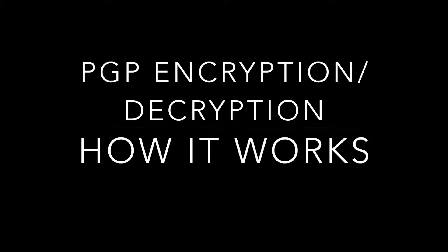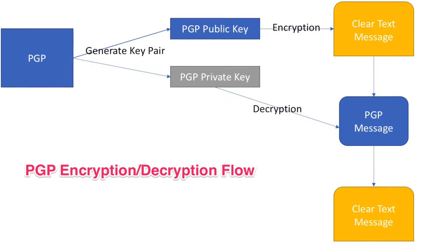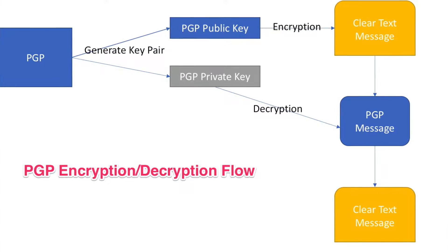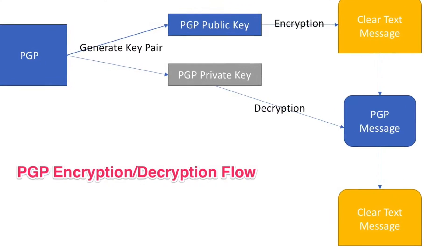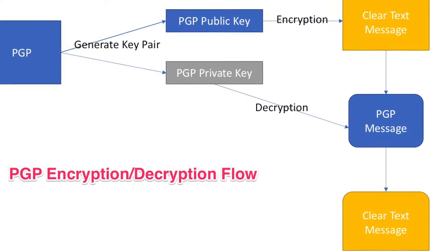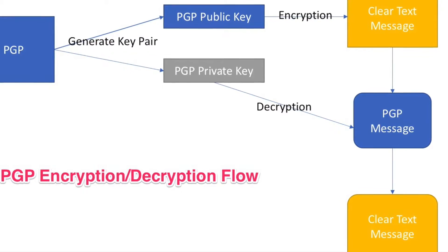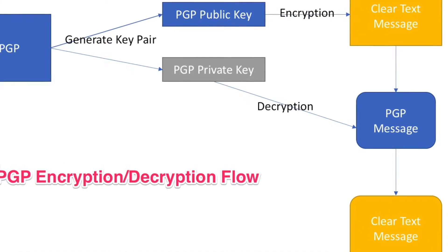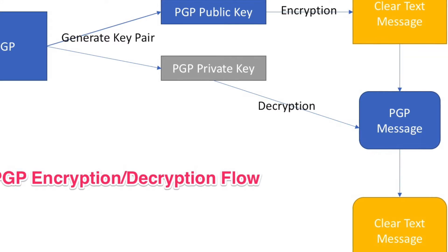In this demo we will learn how to generate PGP keys and then encrypt the message using PGP public keys and generate PGP message. Followed by the PGP message decryption using PGP private key and user passphrase.